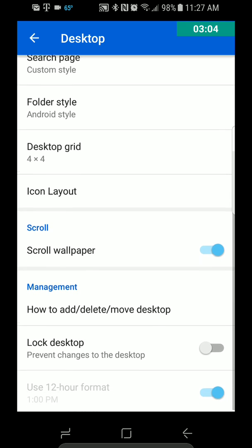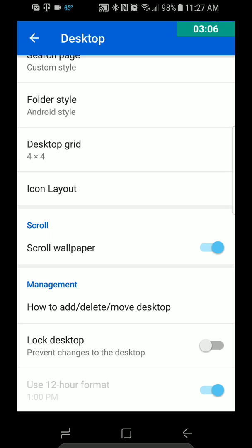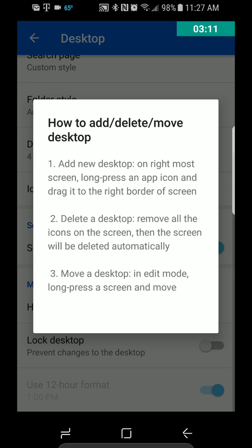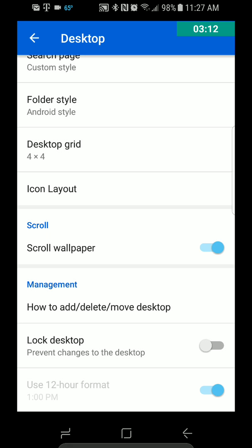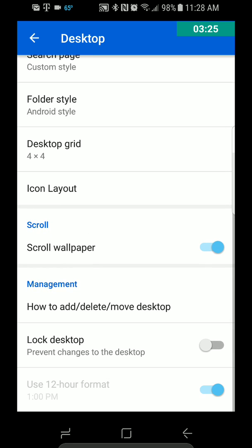Let's see — Icon Layout, Scroll, Wallpaper, How to Add, Delete, Remove Desktop. So it gives you some instructions there. Lock Desktop, and then you can do 12-hour format. It would take you to 24-hour format, although for some reason it's not letting me — I guess that's not an option.